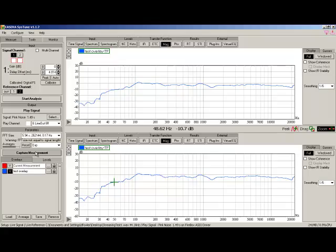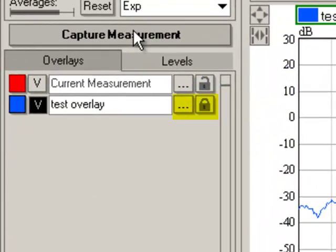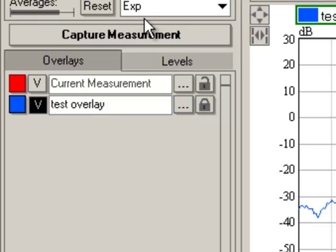The current measurement is still hidden. Behind the dot, dot, dot is a dialog box with some advanced options, including gain. These are covered in the manual. The lock button locks the measurement from being affected by the SysTune virtual EQ. That's it for the overlay section.